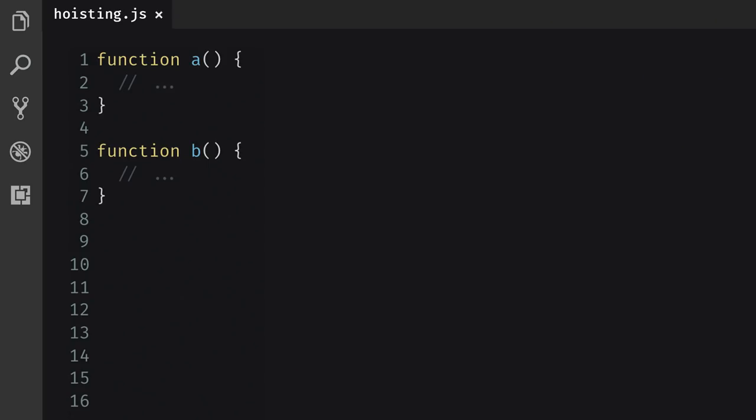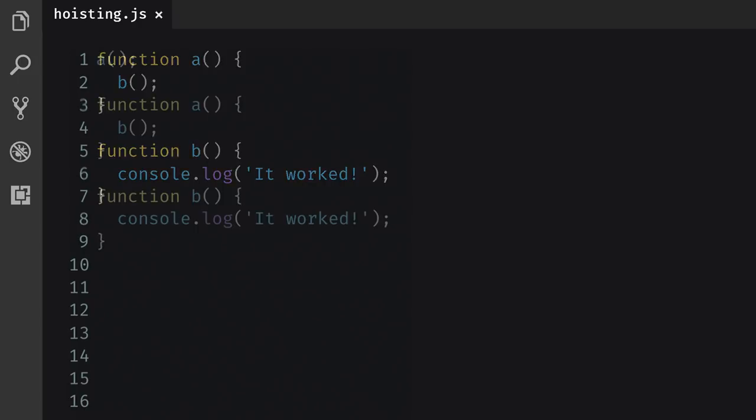When you declare a function in JavaScript, they are hoisted. This means that the function name and the body are added to the current function scope before execution begins. Basically, the first function A can call the second function B, even though the second function comes after the first function.